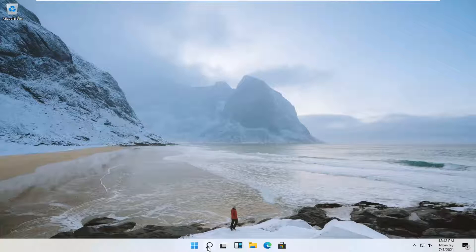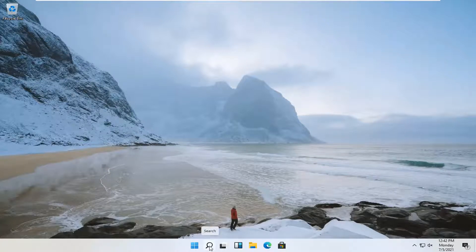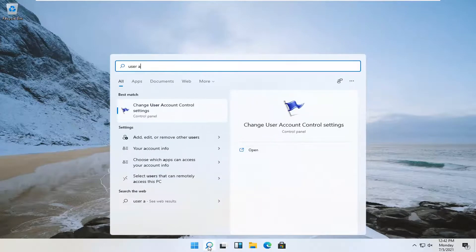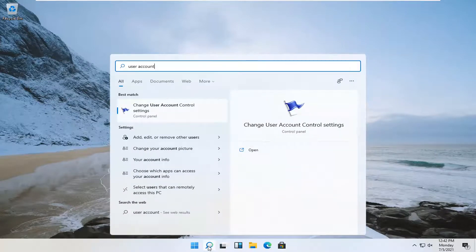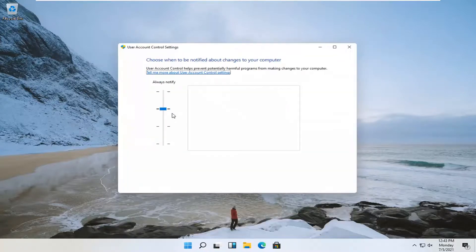We're going to start off by opening up the search icon on the taskbar. It appears as a little magnifying glass, so go ahead and left click on that. Type in user account. Best match should come back with change user account control settings. Go ahead and open that up.